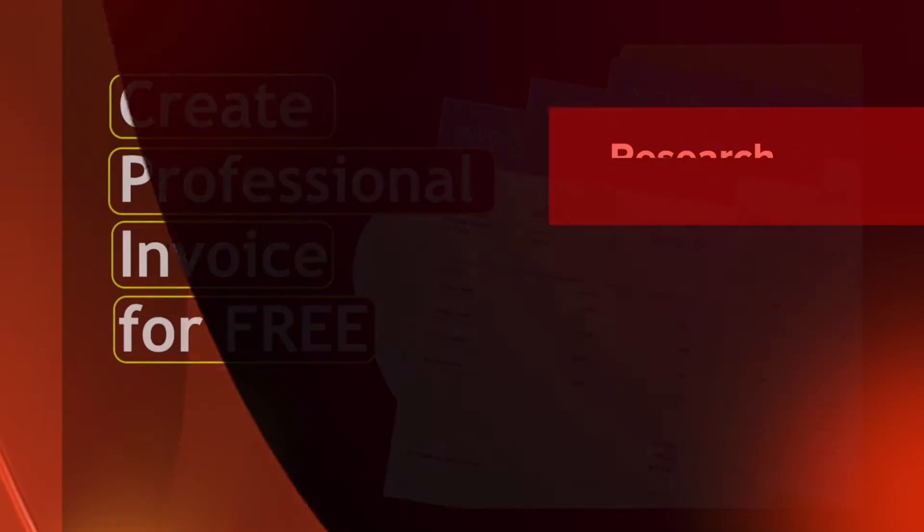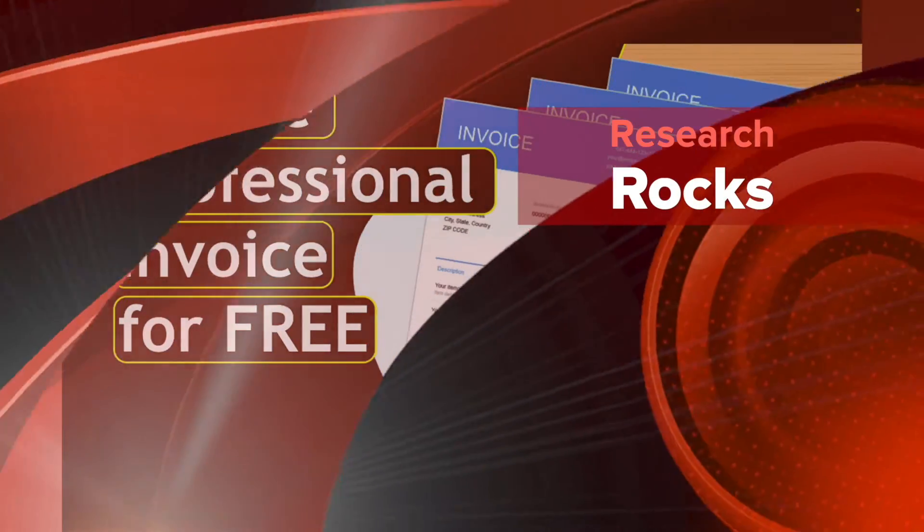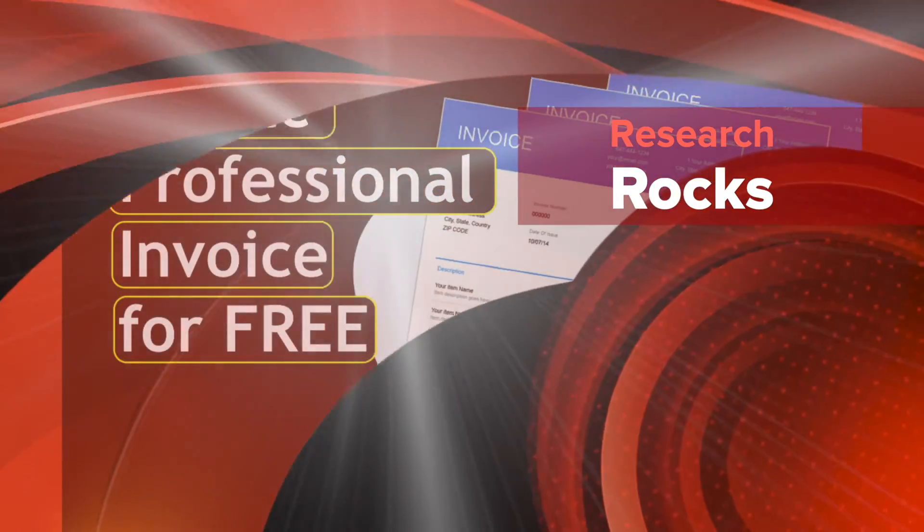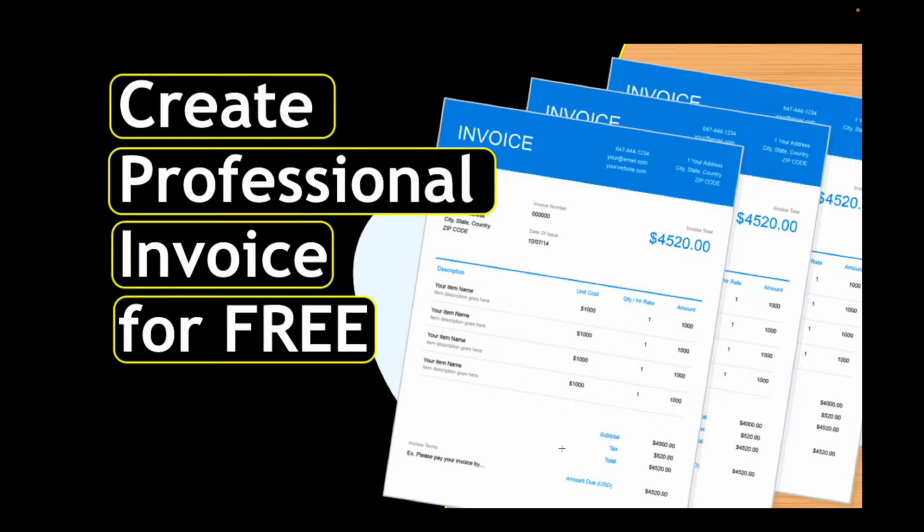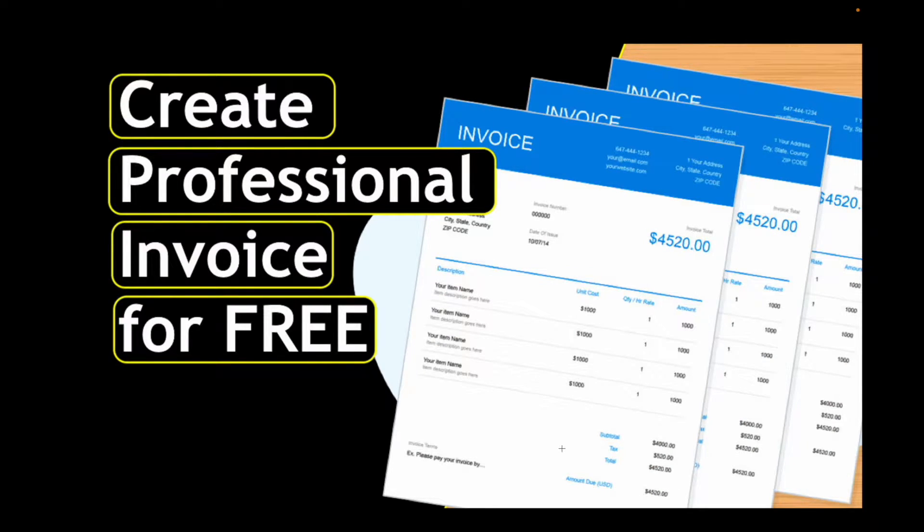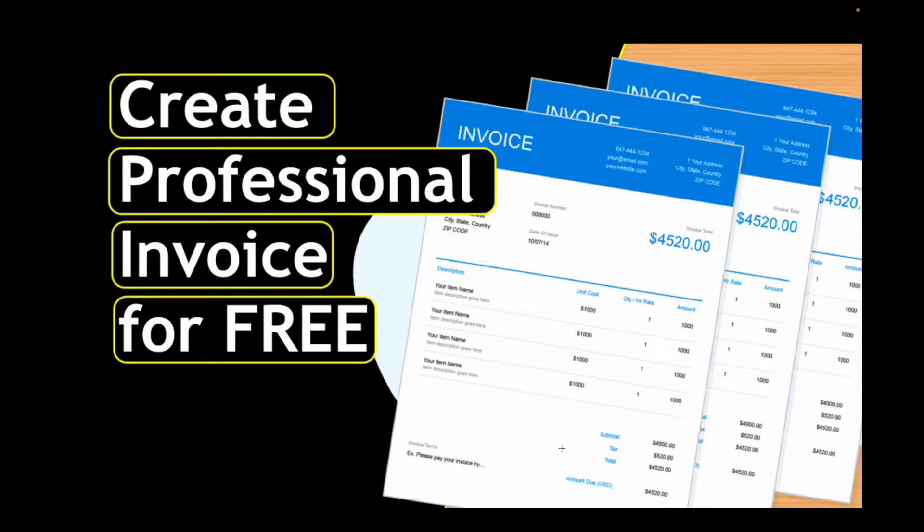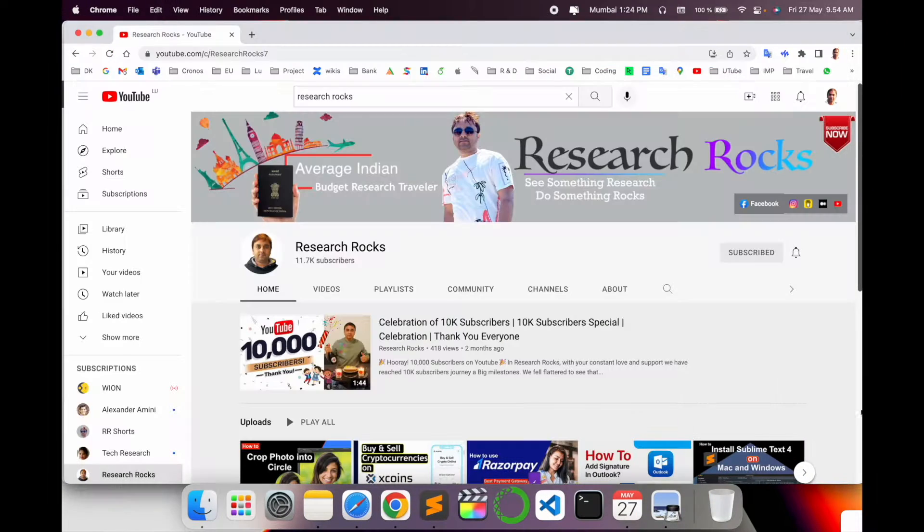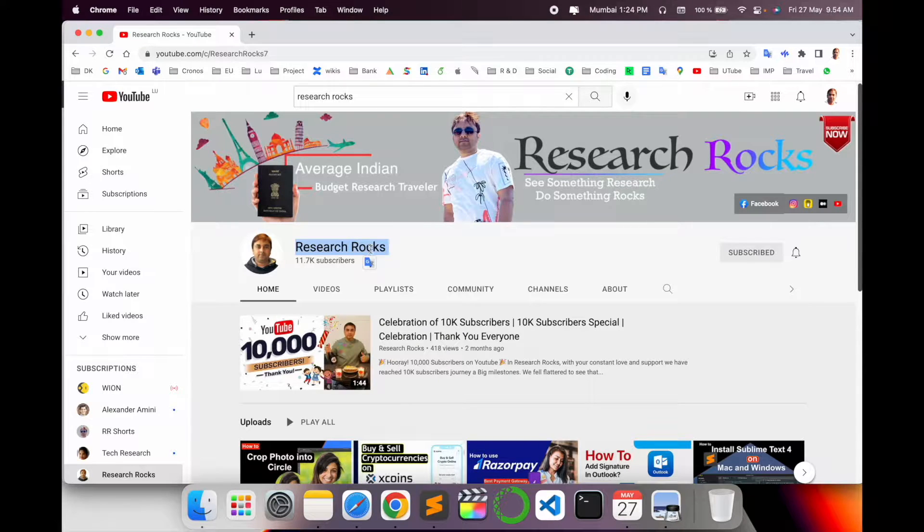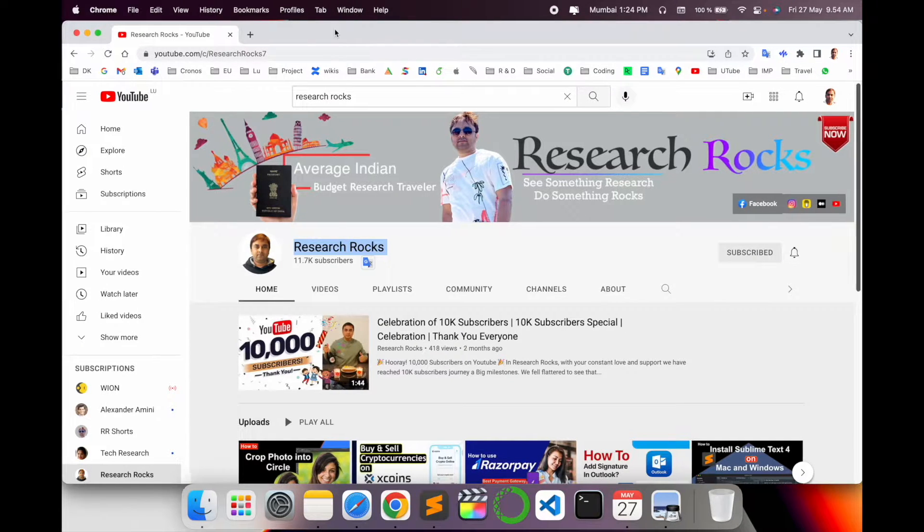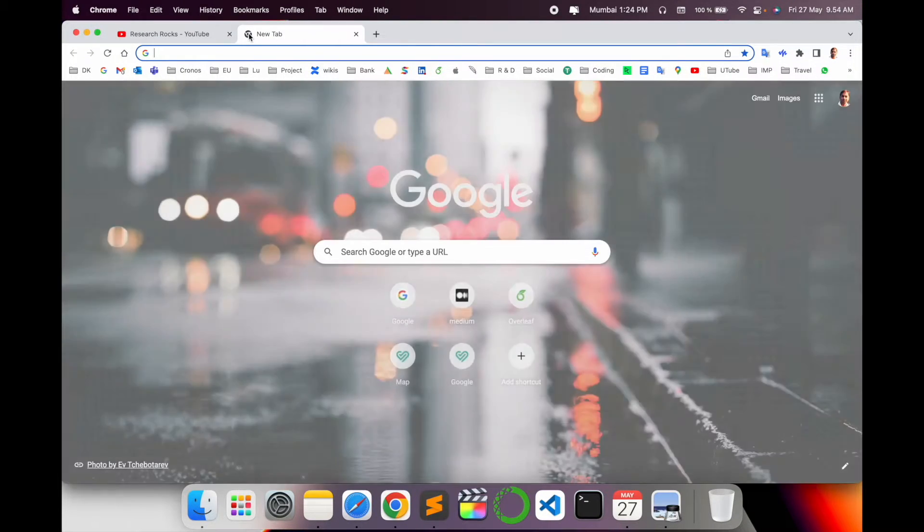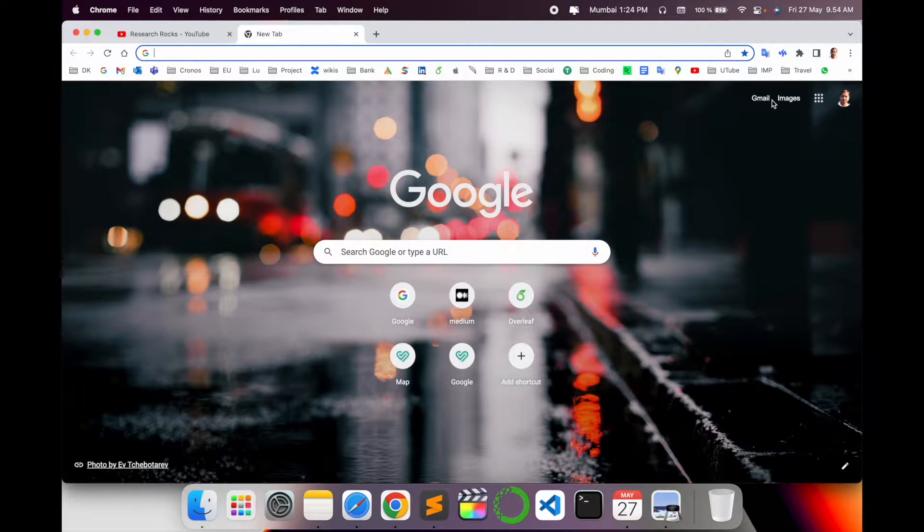Welcome to Research Rocks. In this video, we'll see how to create a professional invoice absolutely free with no need to install or access any software. Before starting, please subscribe to our YouTube channel Research Rocks. First, I'll open Google here.